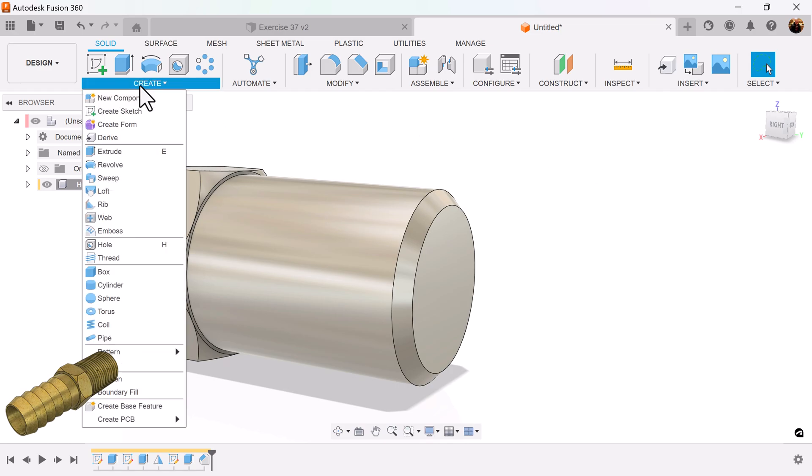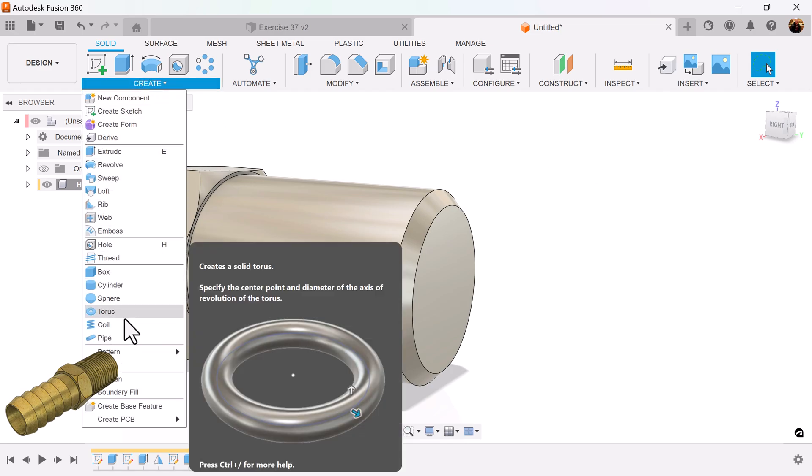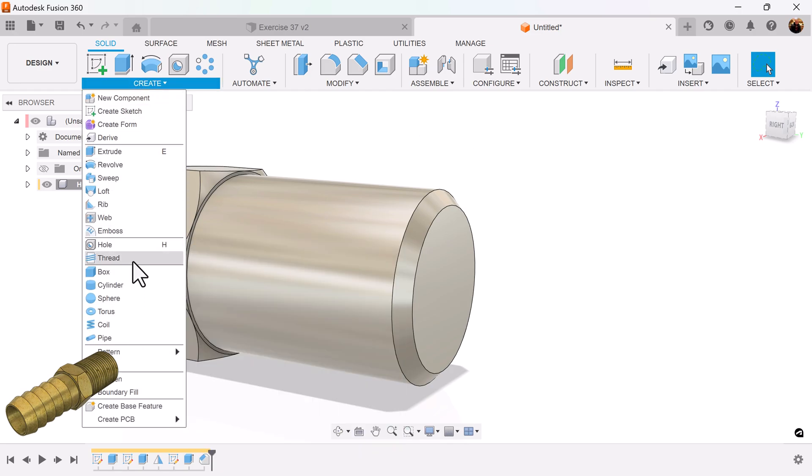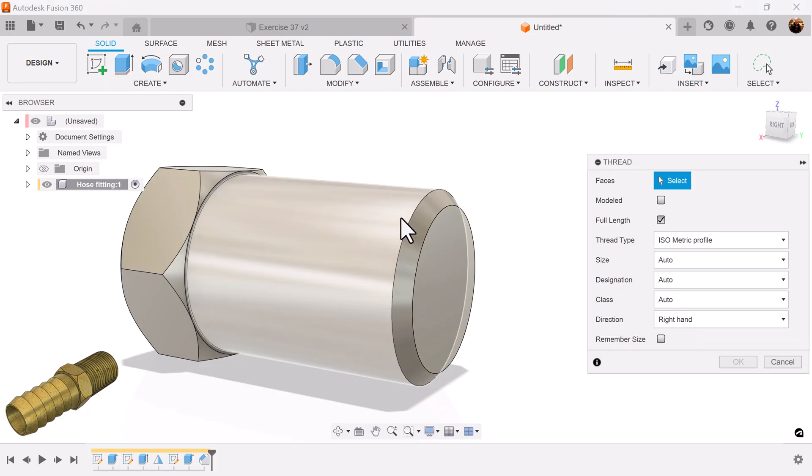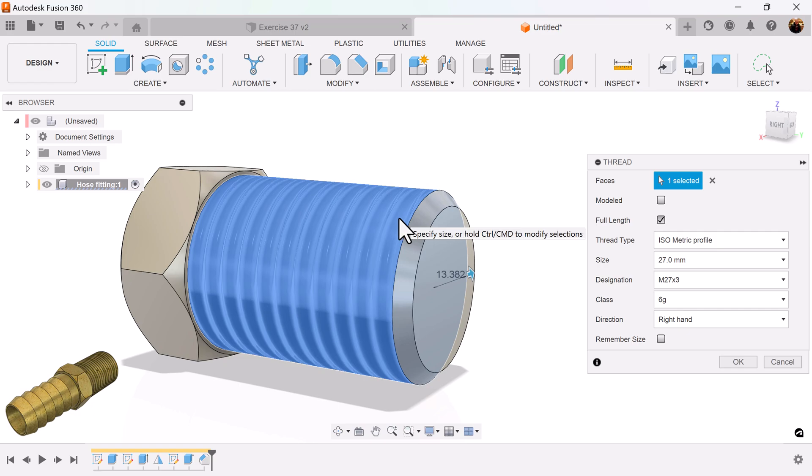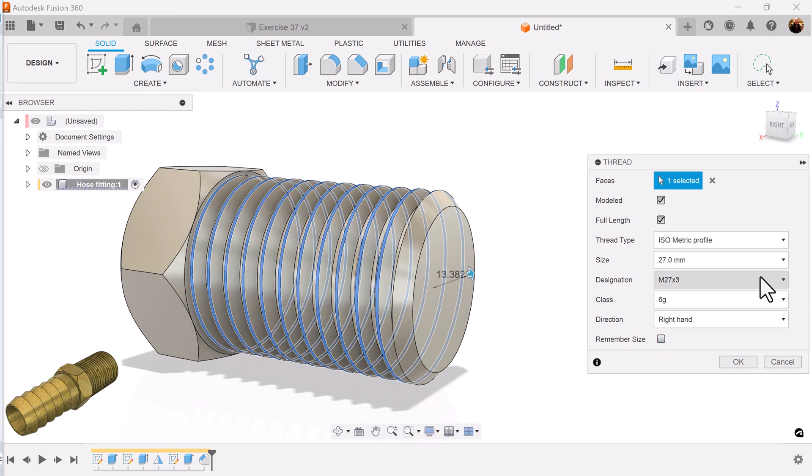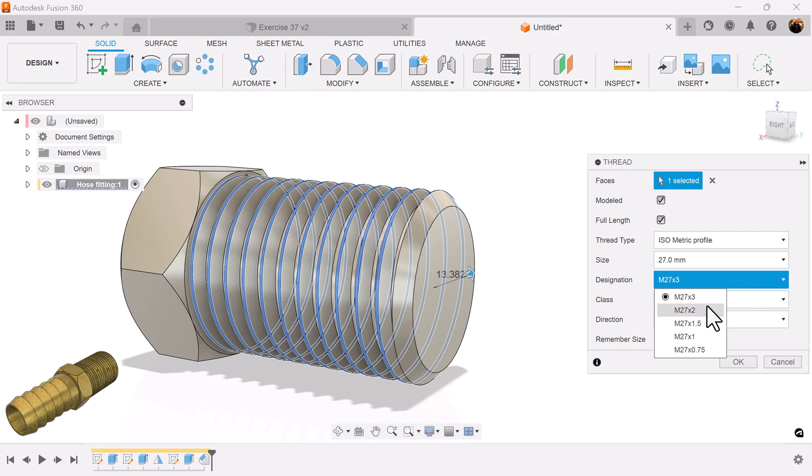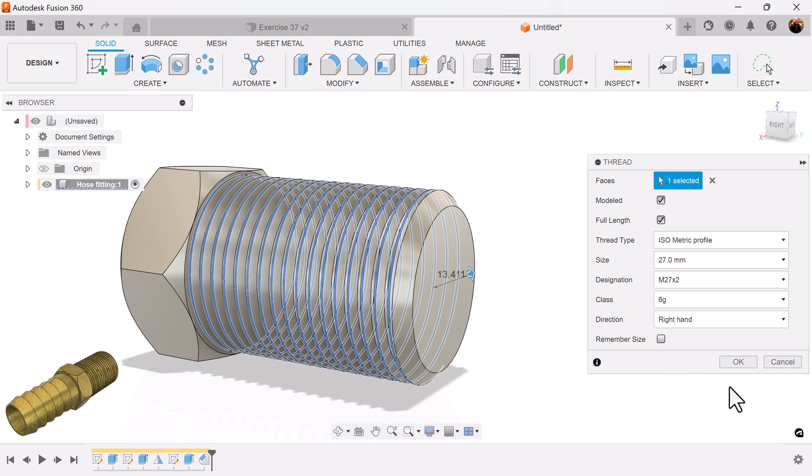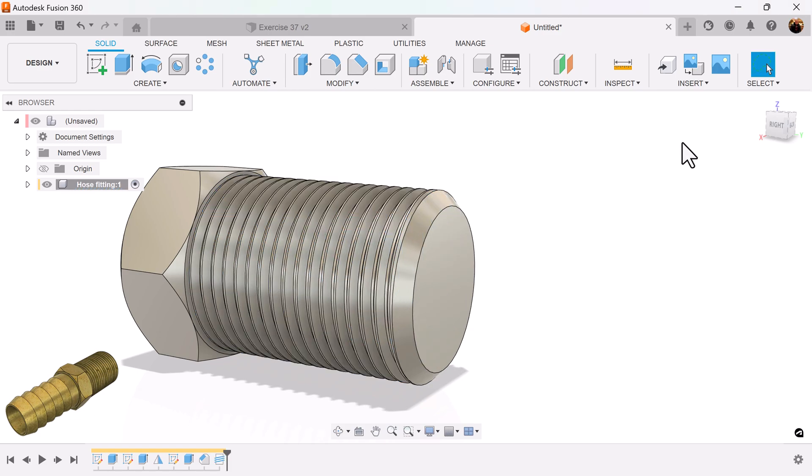And next let's add the threads. We want them to be modeled. We'll make it full length. And for the threads, we'll let the threads be M27 by 2. All right.